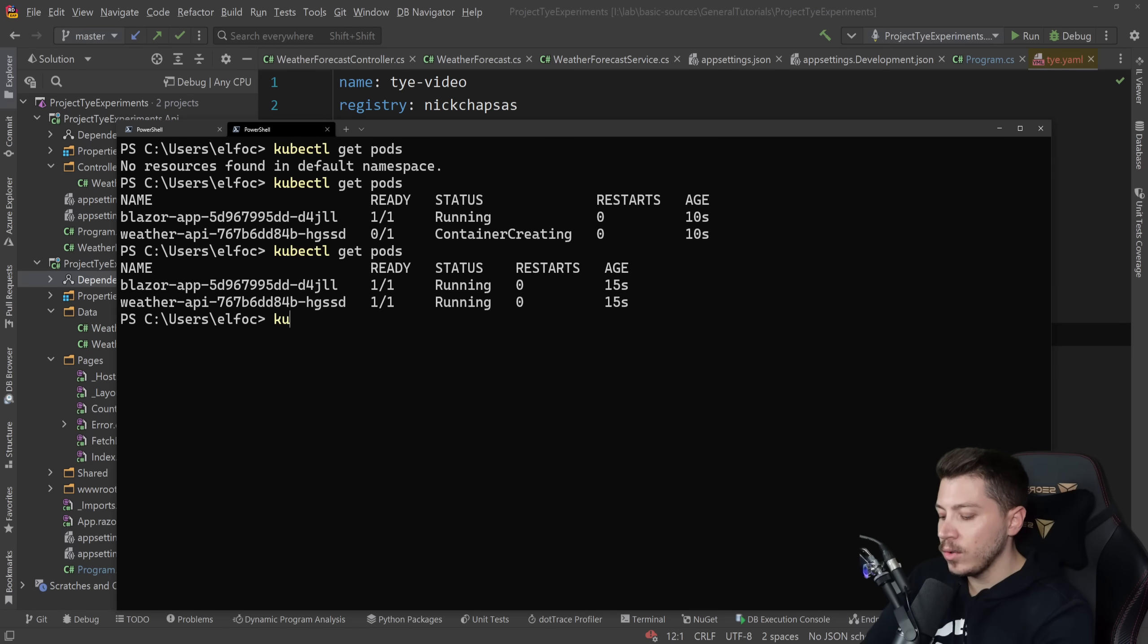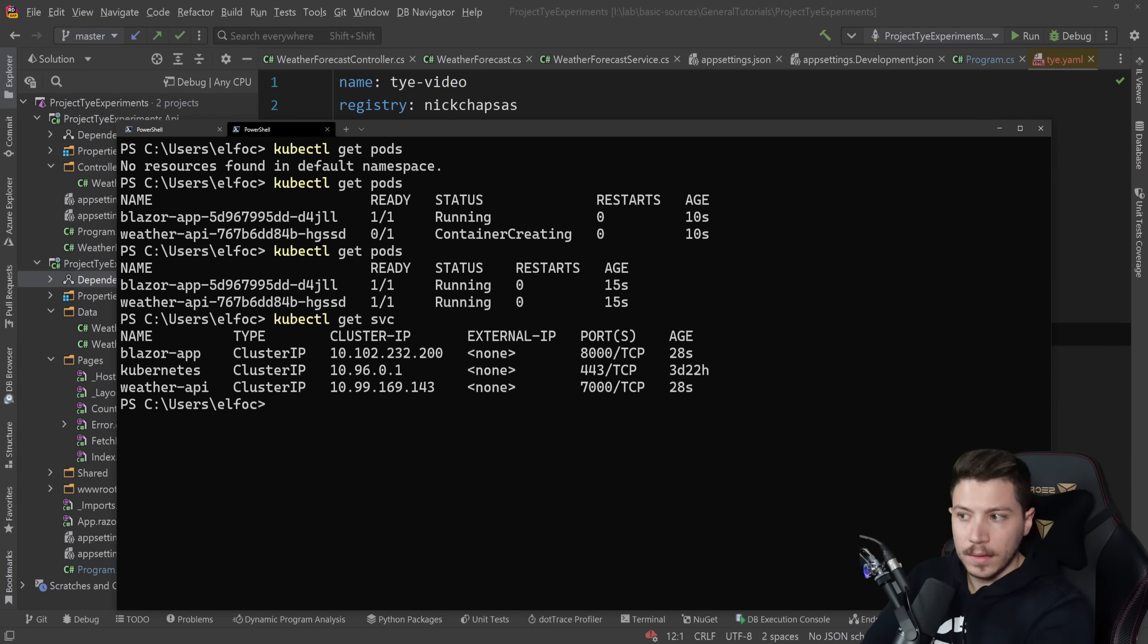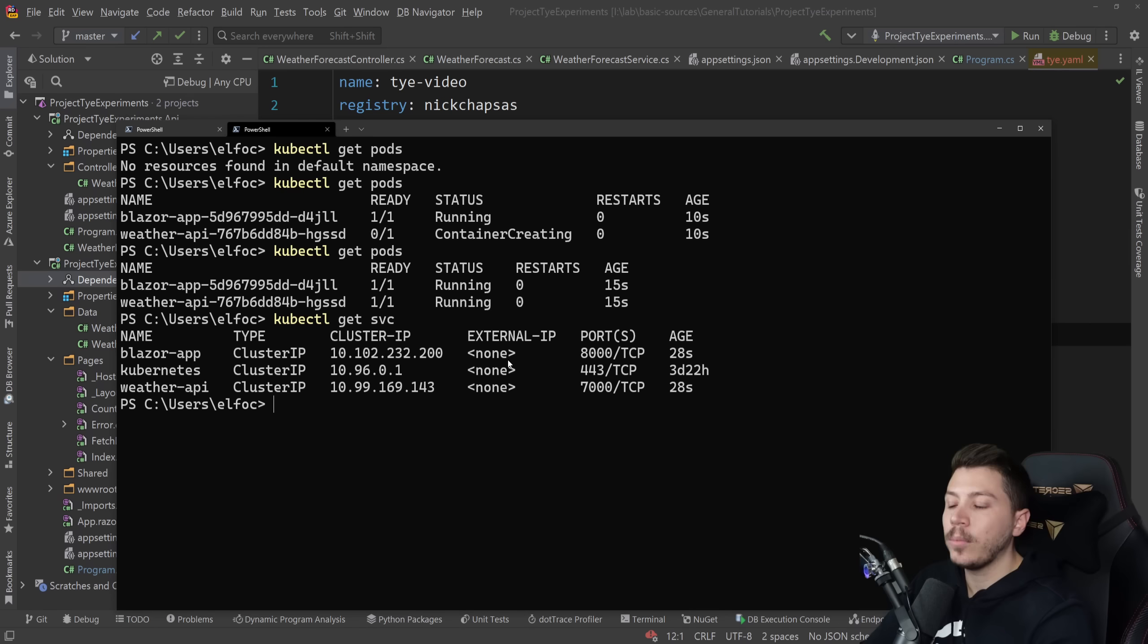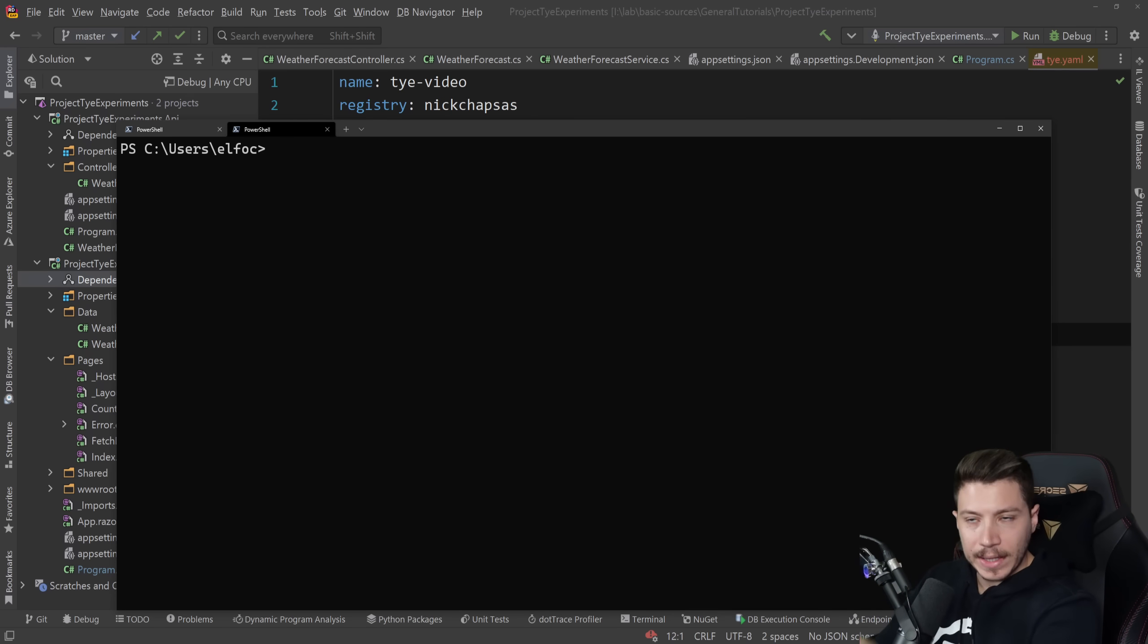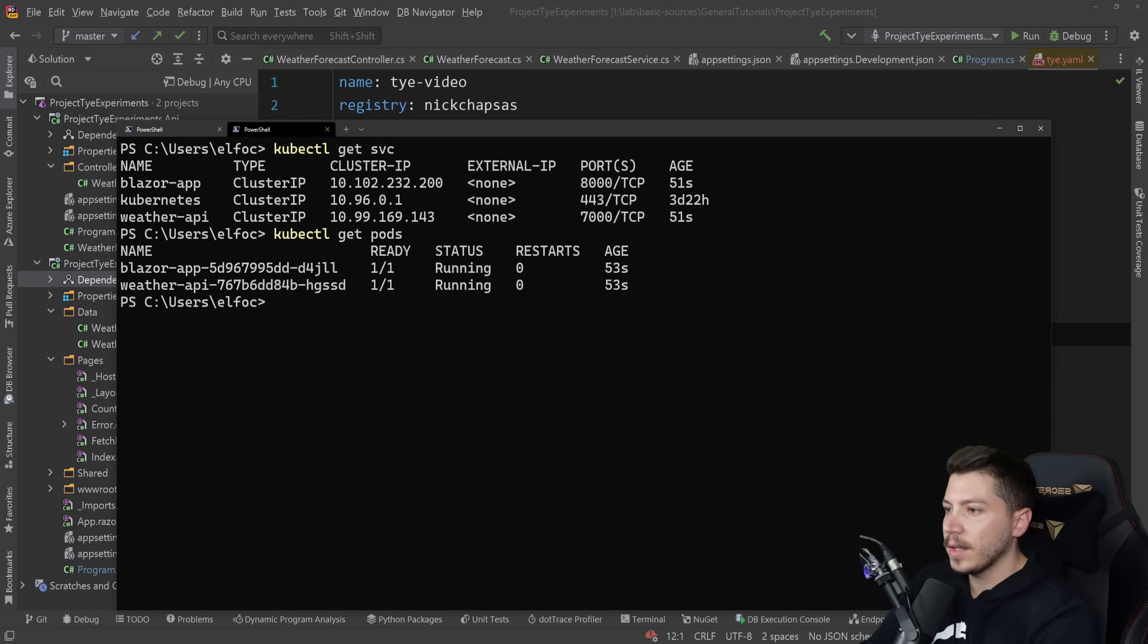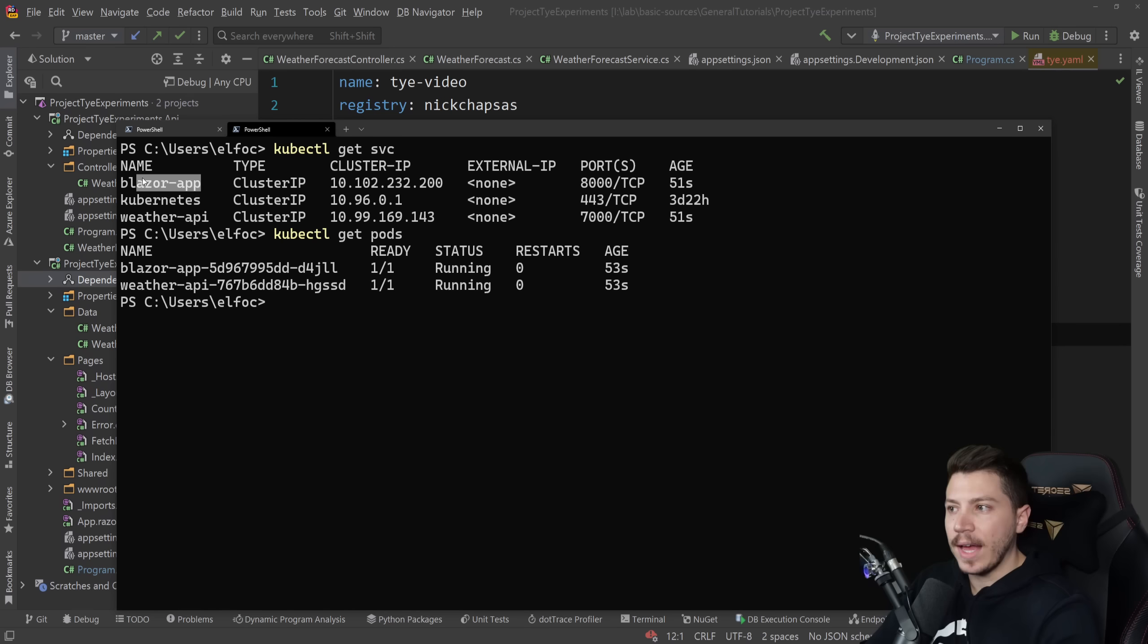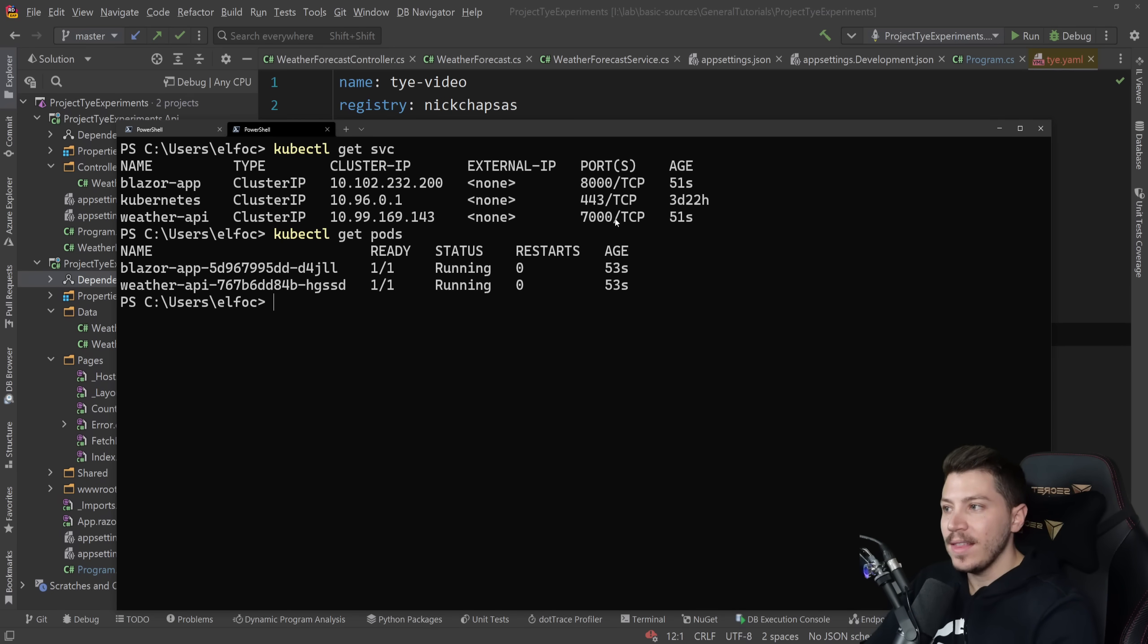And if I do kubectl get services. I have the services. There's nothing externally exposed yet. But I can port forward locally if I want to. Normally you'd have a load balancer and an ingress. It can handle that as well. But to port forward here. Let's just do get CVS and get pods. And what I want to do is I'm going to say. Well really only the Blazor app is what we access. The app itself can access the weather API behind the scenes. So I don't need to expose this IP.